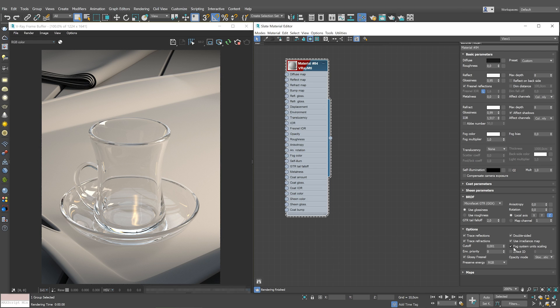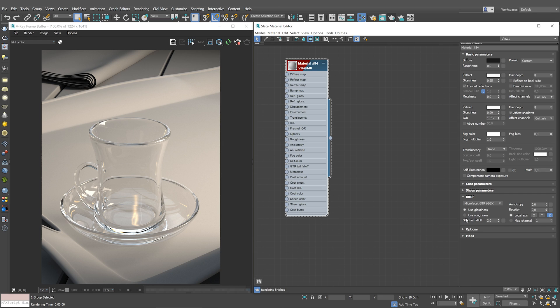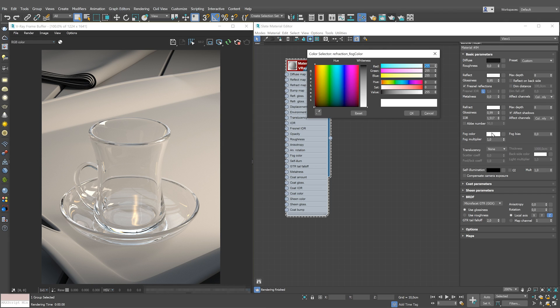Often, glass can be tinted with color. Let's see how to achieve that. V-Ray material has an option called fog color. We can use it to introduce some tint to the glass. Change the fog color to blue.